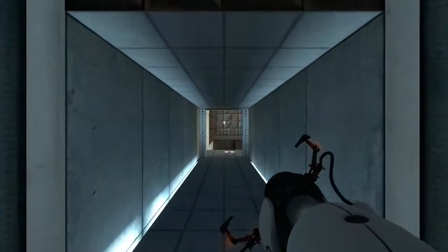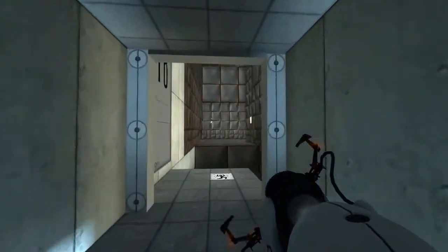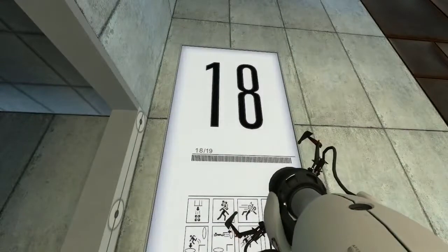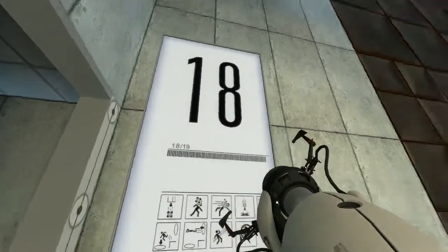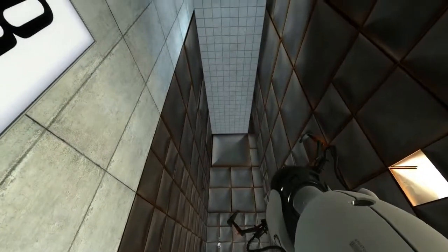Ladies and gentlemen, welcome back to Half-Life Fallout's Portal guide. This is chamber number 18 and let's get started.